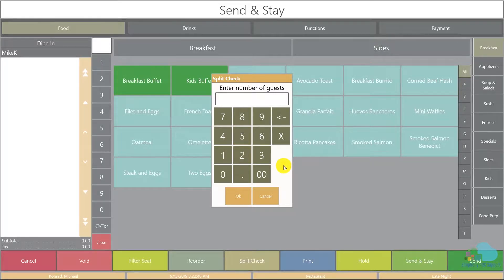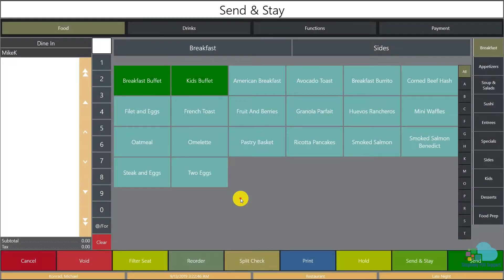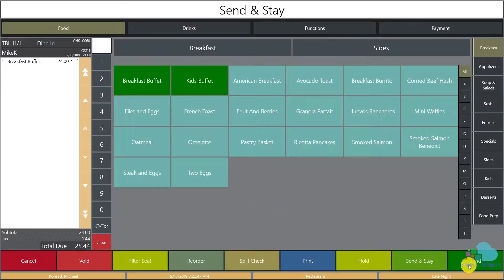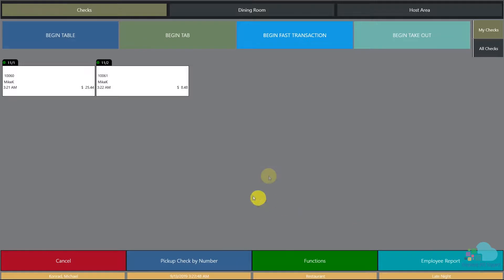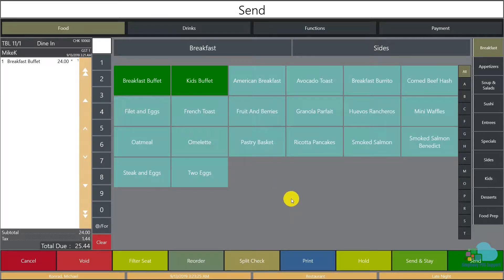Please note that at this time I will be asked to enter the number of guests for the new check, so I'm gonna enter one and click OK and send. Since I entered one guest on the second check, that means the first check has one guest remaining. This way we can keep an accurate track of number of guests even when splitting checks.